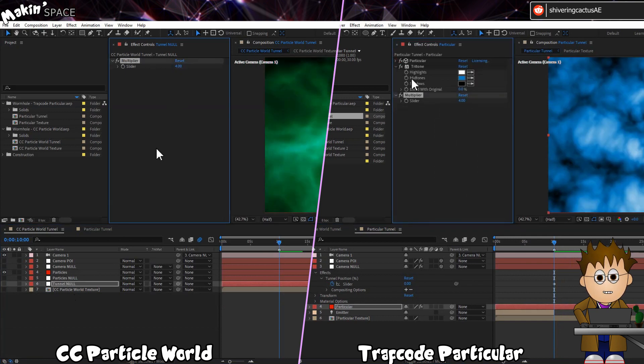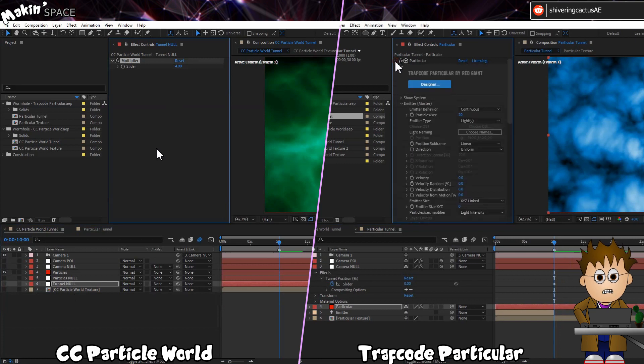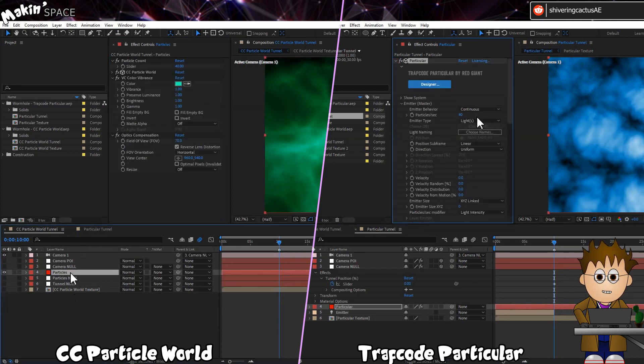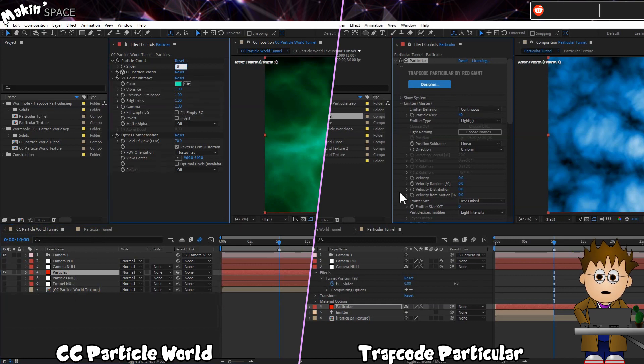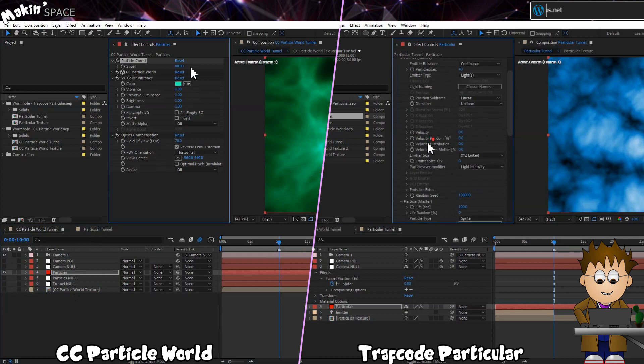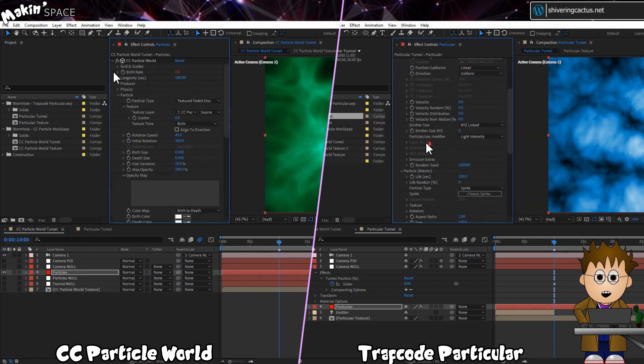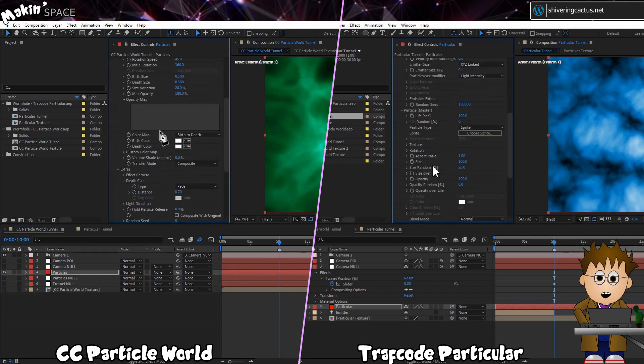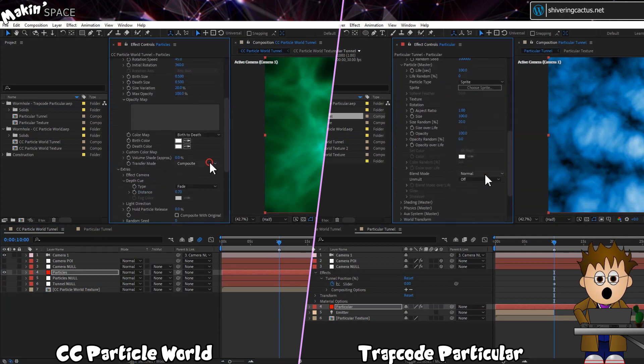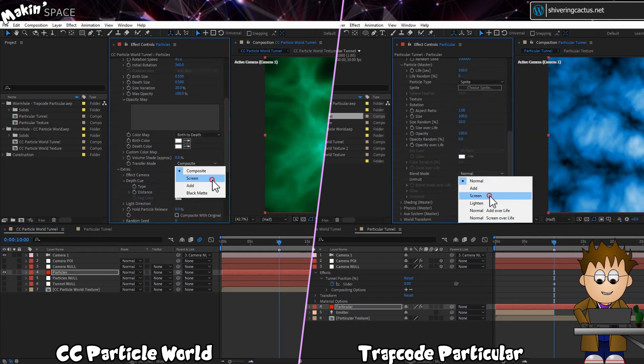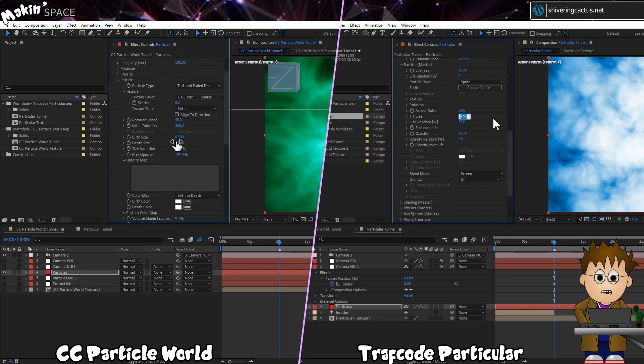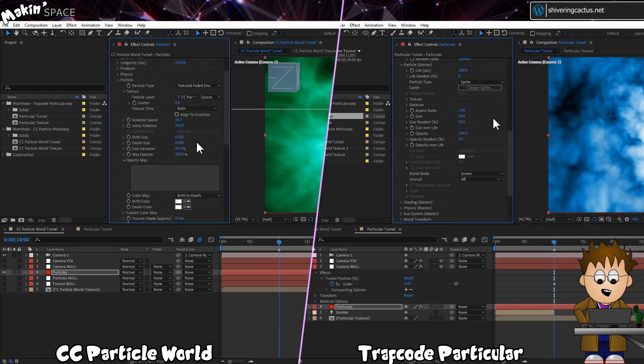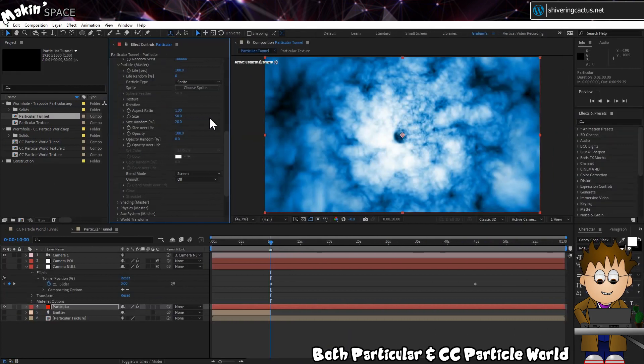And in Particular, set the Particles Per Second to 40. But if you're using CC Particle World, set the amount to 80. In both the CC Particle World version and the Particular version, set the Particle Blend Mode to Screen. And make sure the Particle Size in CC Particle World is set to 0.5, while in Particular, it should be 50.